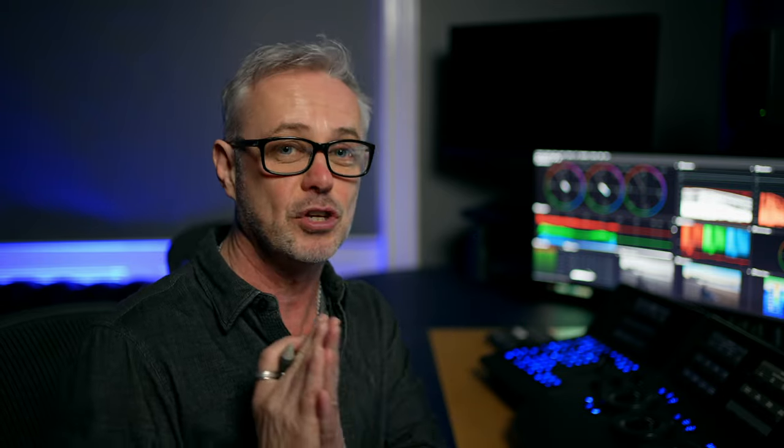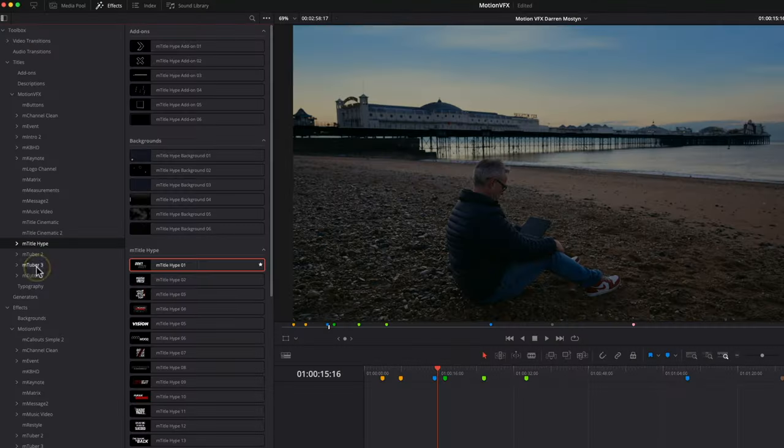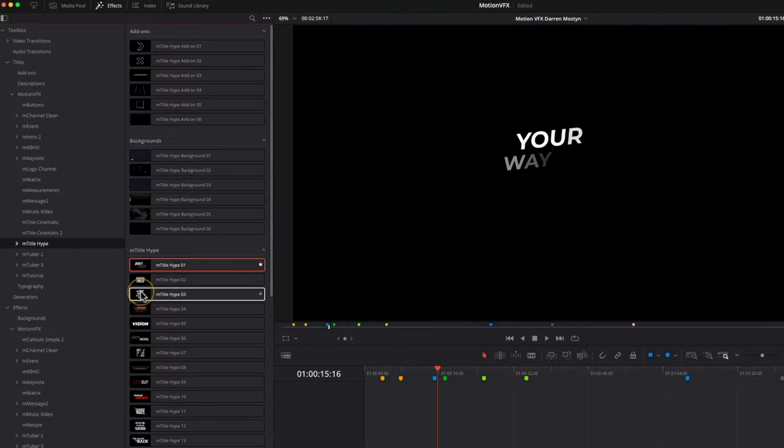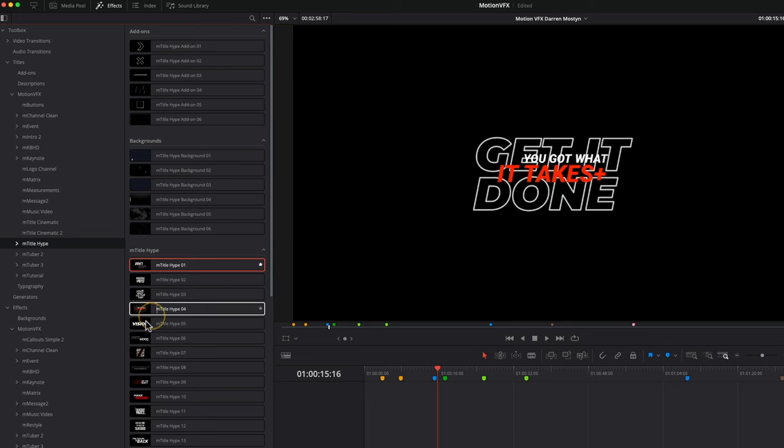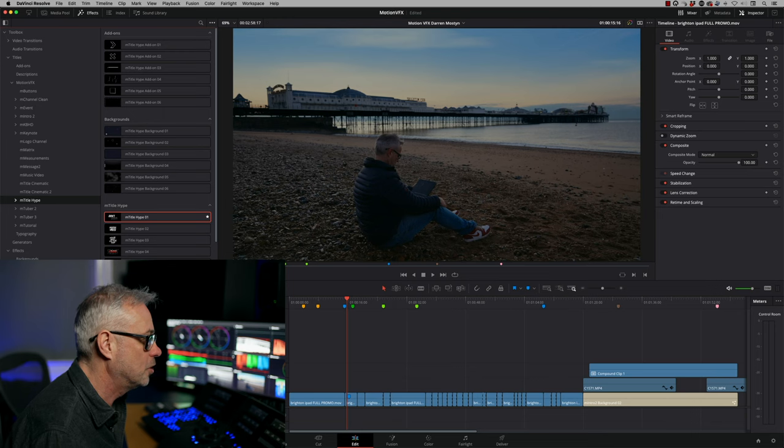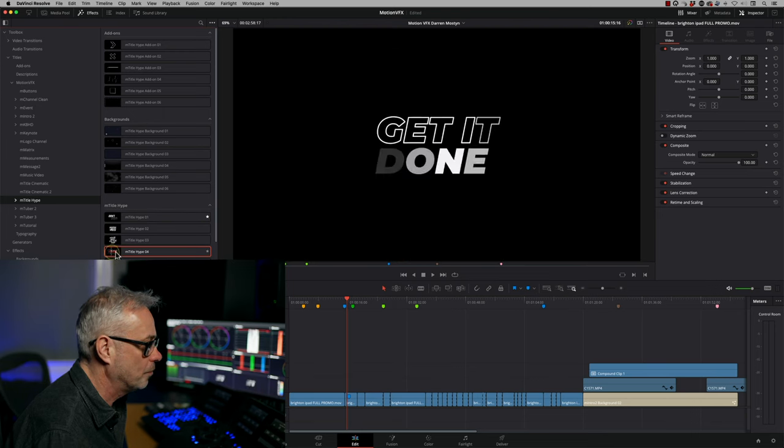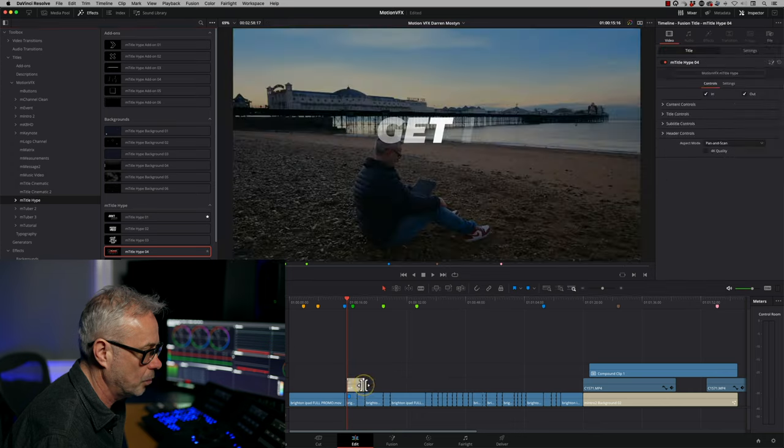So the first pack that I've chosen is actually the first pack I ever used with MotionVFX, and that is mTitleHype. I love this one. Have a look at these. These are really stylishly done and obviously totally editable. That's why I've still been using them a year later, because they never look the same. So what I can do, let's just grab one here. I'll just show you quickly how it works.